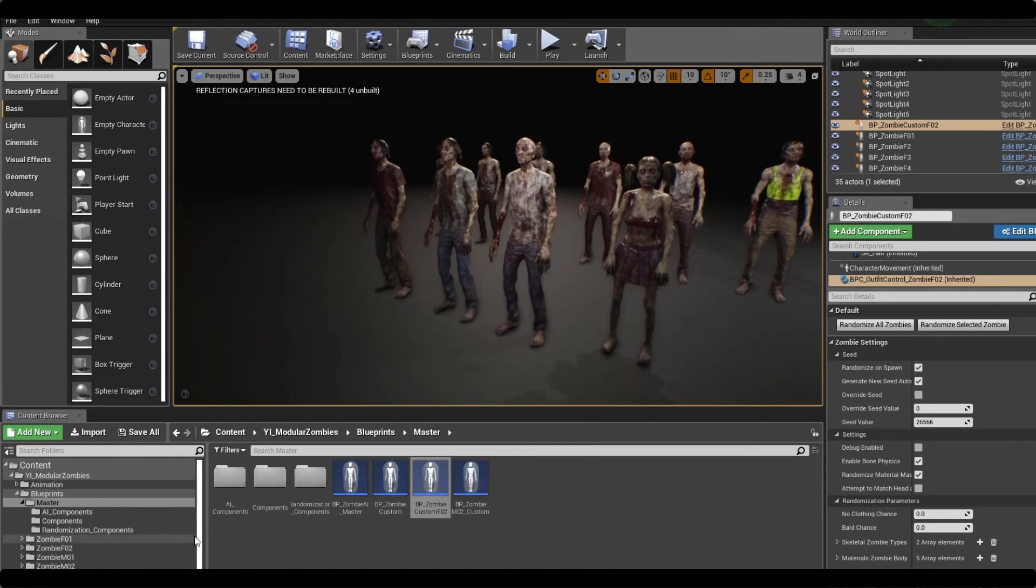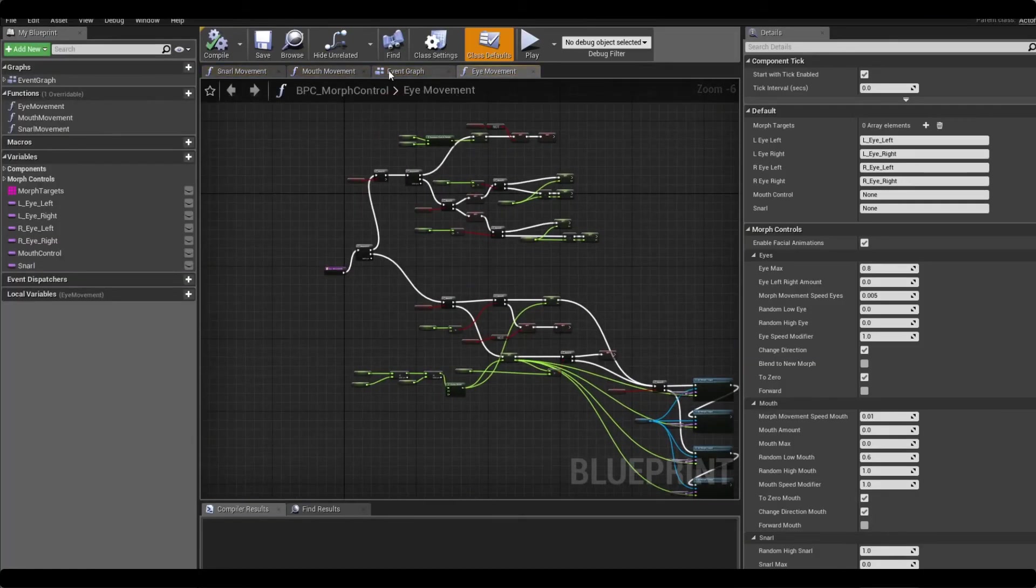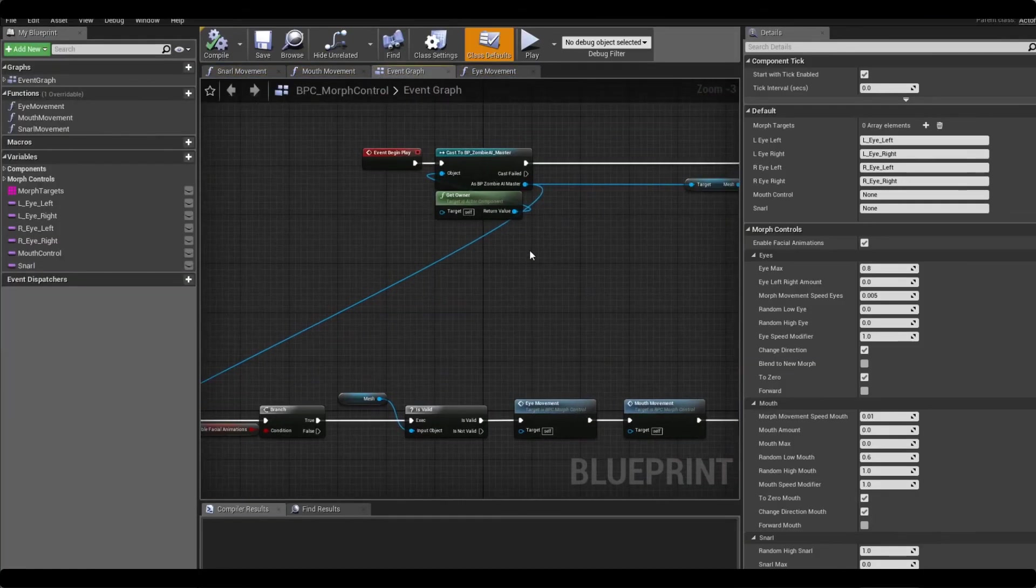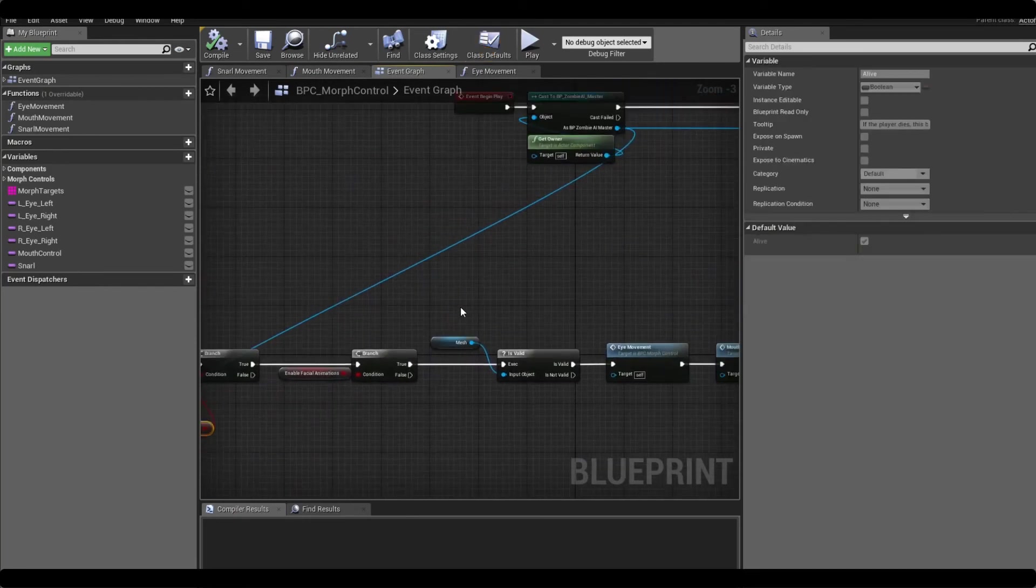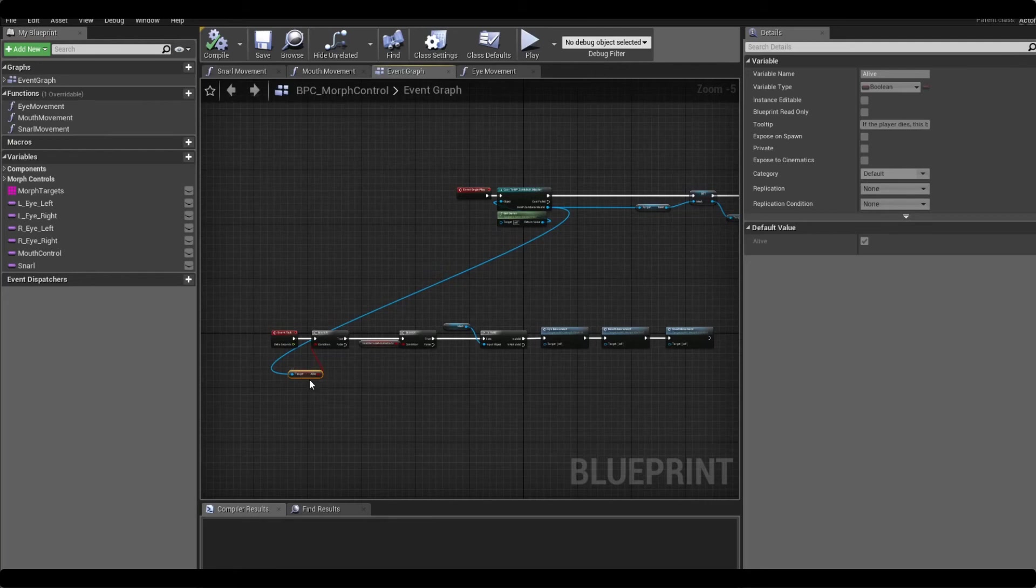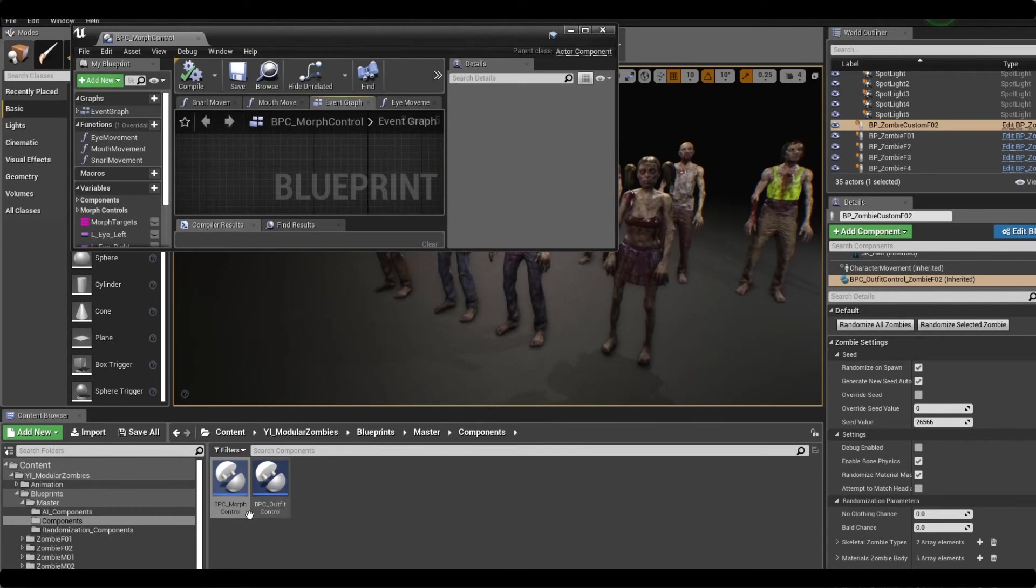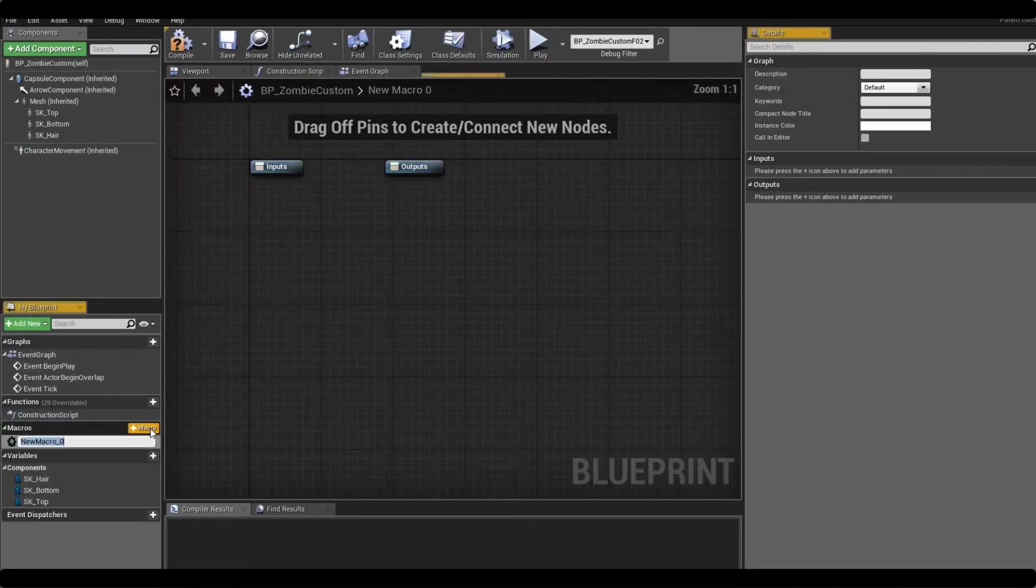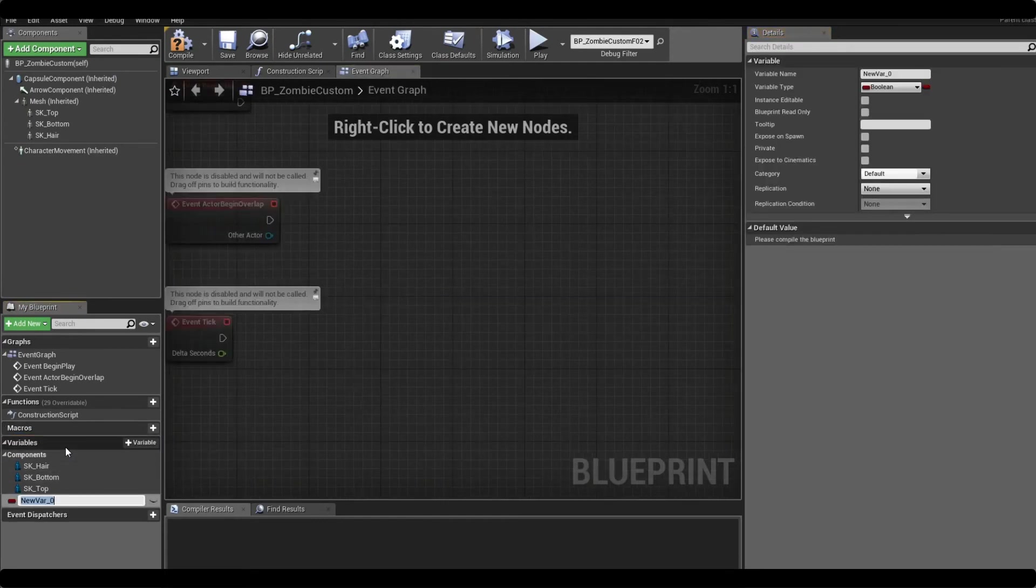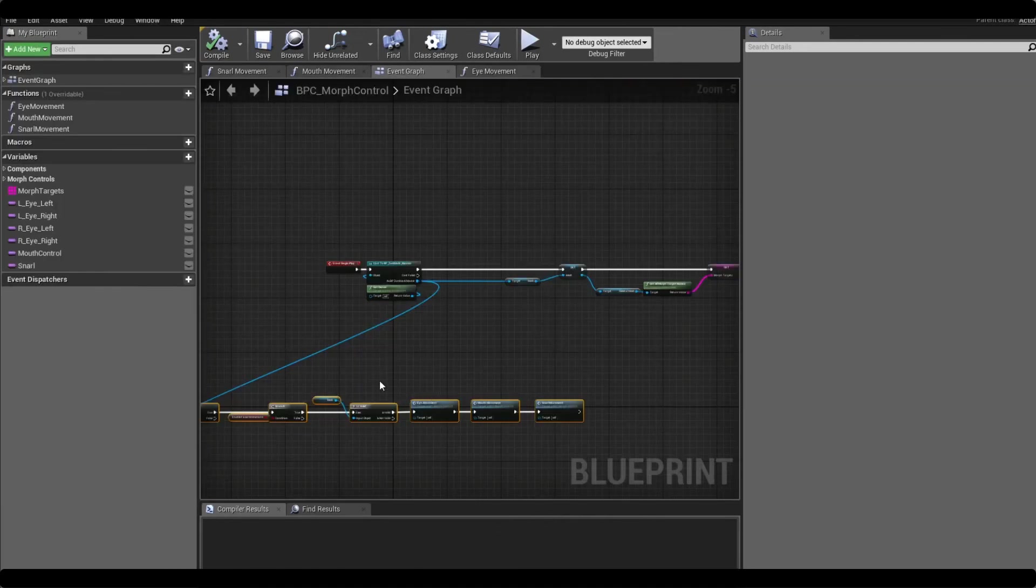So the final step now is getting the morph control animations to work. So there's this morph control component here and if we go in here we can see at the start it's checking the AI master to see if it's alive. And if it is it's allowing the facial animations to play. So we want to go back to our custom zombie and we want to give it a boolean and we just call it alive. You can have any sort of check or logic check that you want here, but it's just something in place so when the zombie dies the face stops moving.